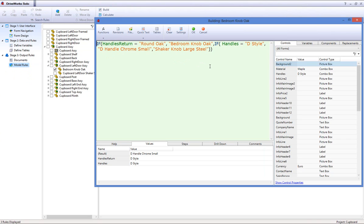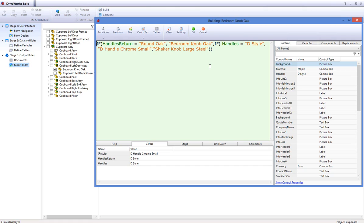Here you can see I have used two nested if statements, which read: If the value chosen from your Handles Return Form Control is Round Oak, then use Bedroom Knob Oak. If the value chosen from your Handles Return Form Control is D-Style, then use D-Handle Chrome Small. Otherwise use Shaker Knob Large Steel. Make sure you use the appropriate number of brackets at the end of the rule. In this case two, as I used two if statements.